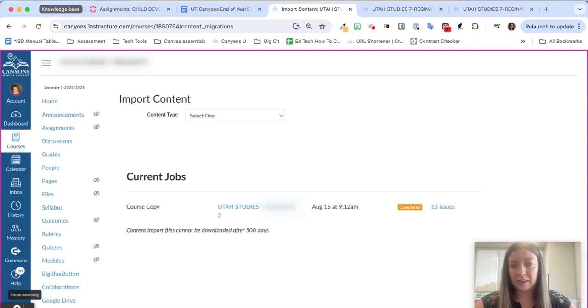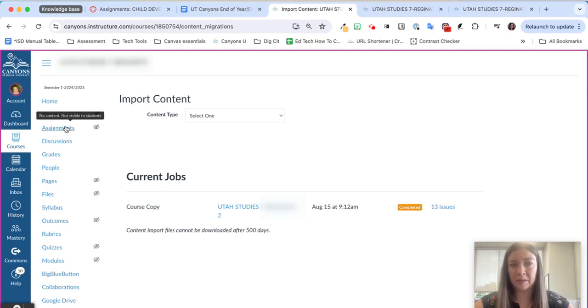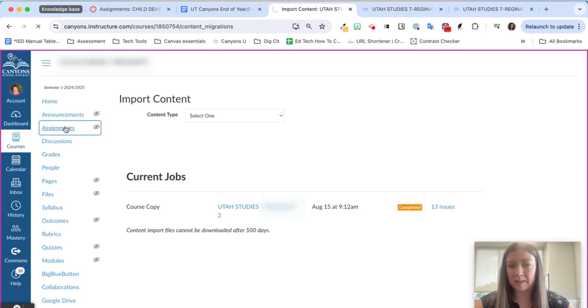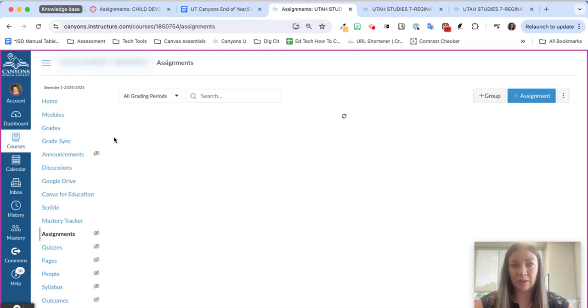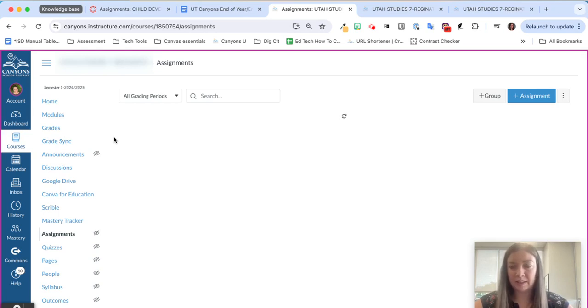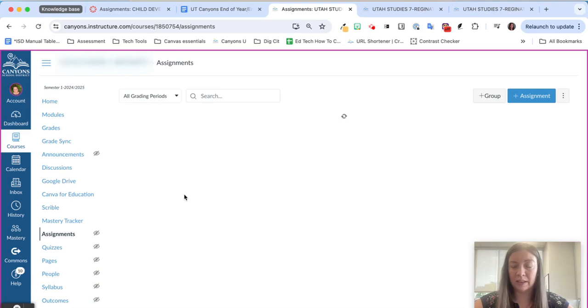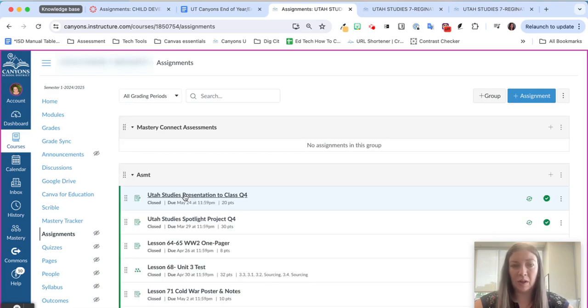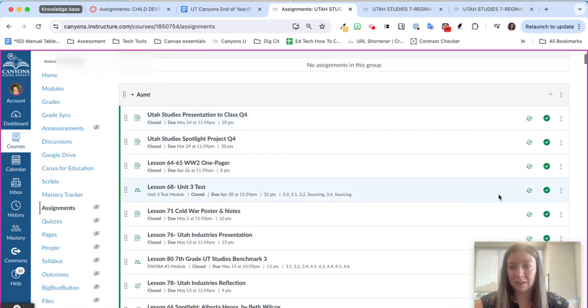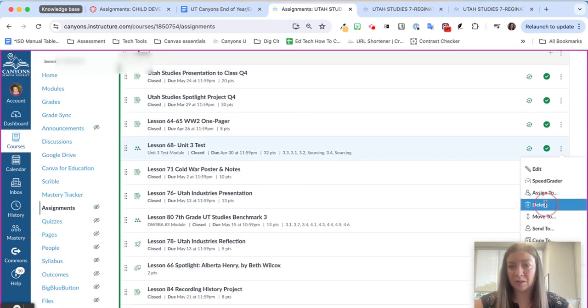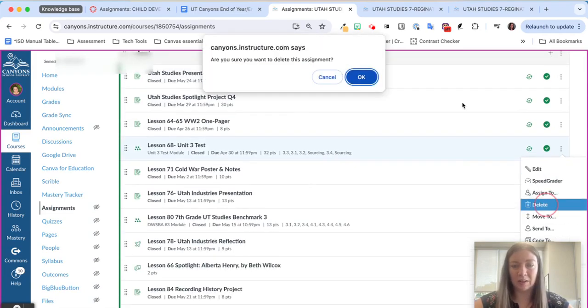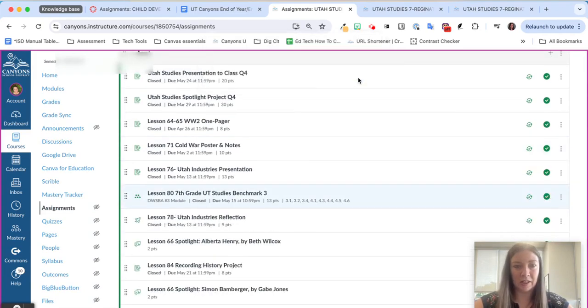All right, you can see that our course copy has completed so I'm just going to go to assignments and make sure that I didn't miss any Mastery Connect assessments. You would want to do this step if you have already copied your entire course over to Canvas and you didn't exclude the Mastery Connect assessments. We're just going to delete any that are in here mainly because they are linked to our tracker from last year's course rather than to our students that are in our tracker this year.